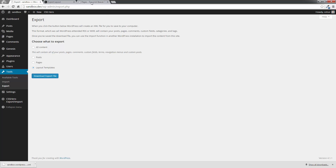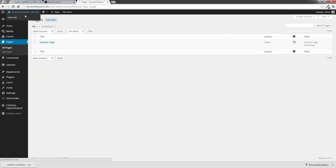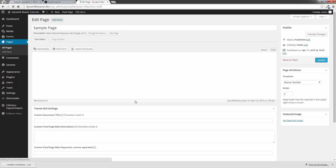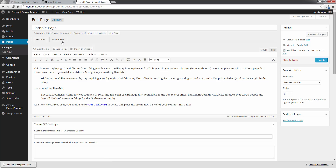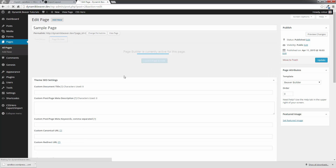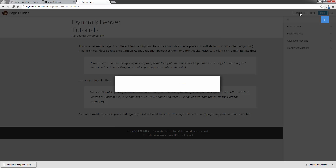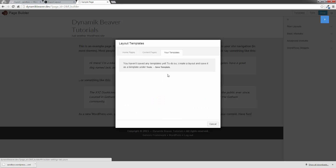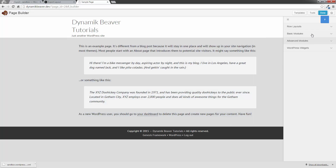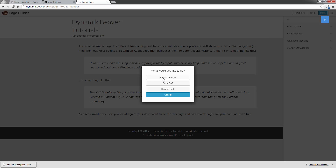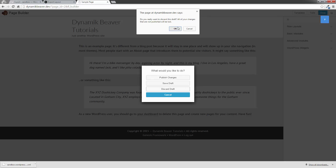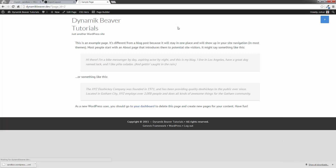Now all we need to do is go to a different site. I've got one set up here — a Dynamic Beaver Tutorials site. If I open up the sample page and go to Page Builder, I just want to show you that there's no template there with My Template in it. So I'm going to click on Templates, and if I go to Your Templates, you'll see that it's empty. So I'm going to cancel that, click Done, and Discard Draft on this one.